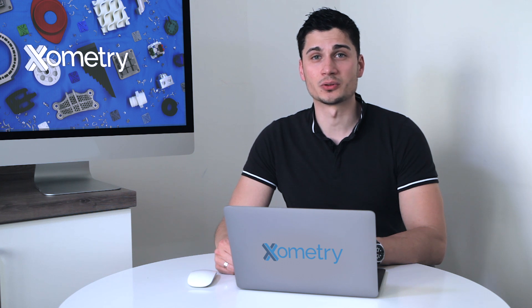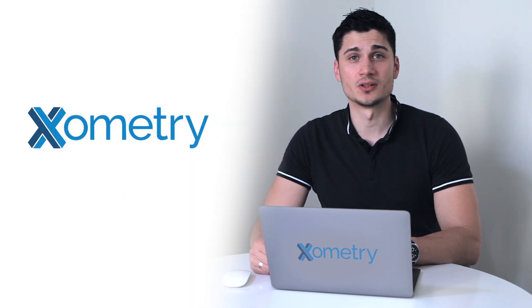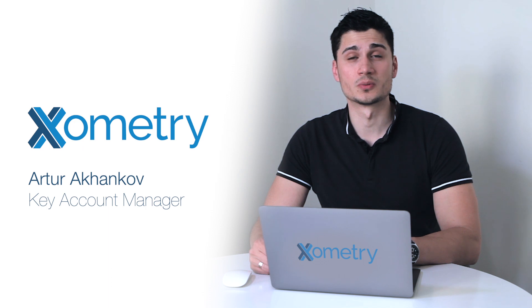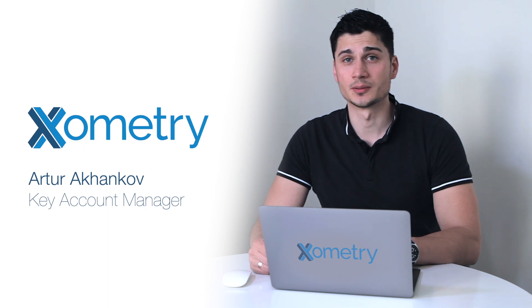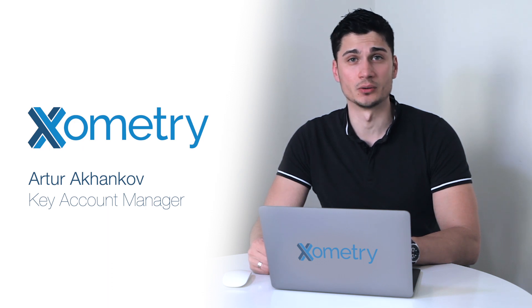Hey, what's up guys? It's Artur from Xometry here and in today's video I'm going to show you how you can produce medical or personal protective equipment against coronavirus.